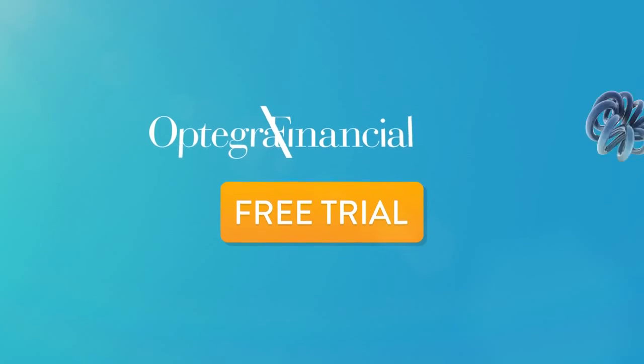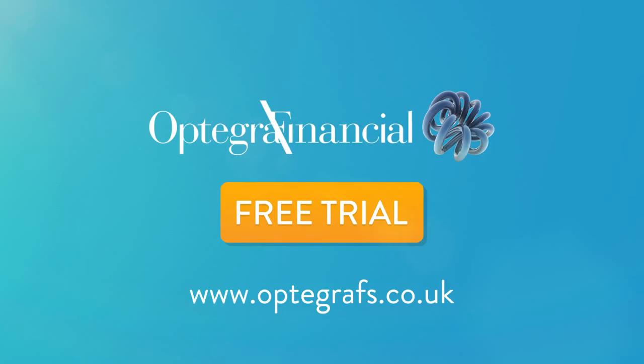Optigra MRP, the best reporting add-on for SAGE 50 available.